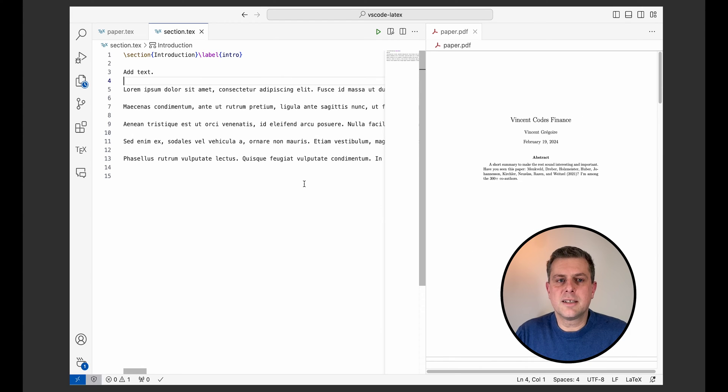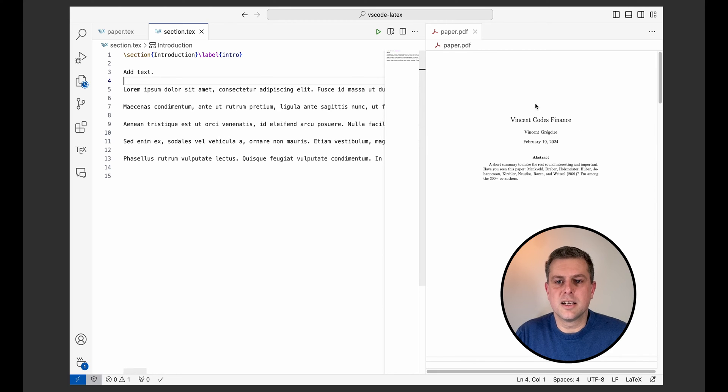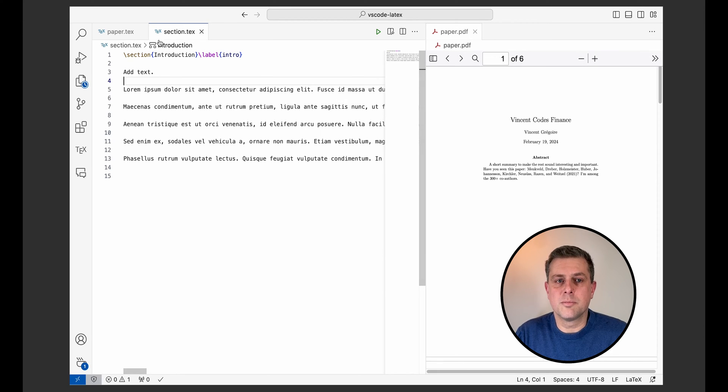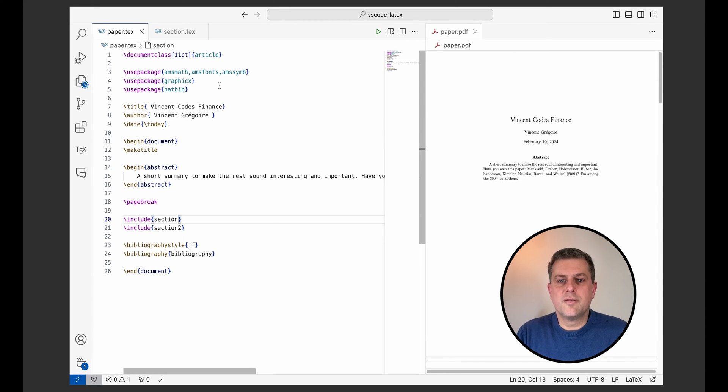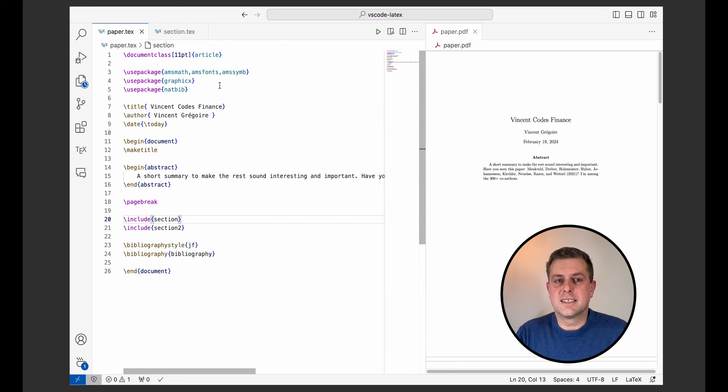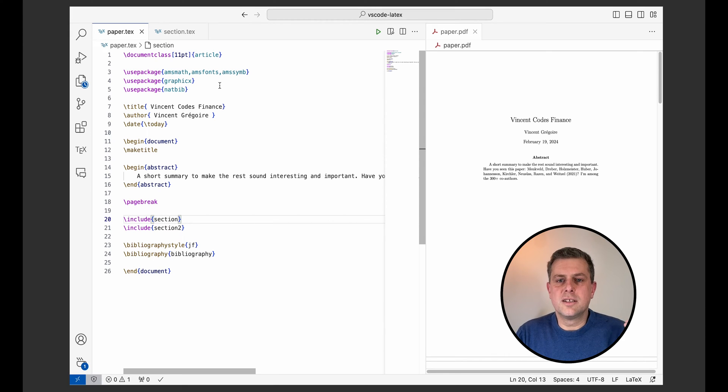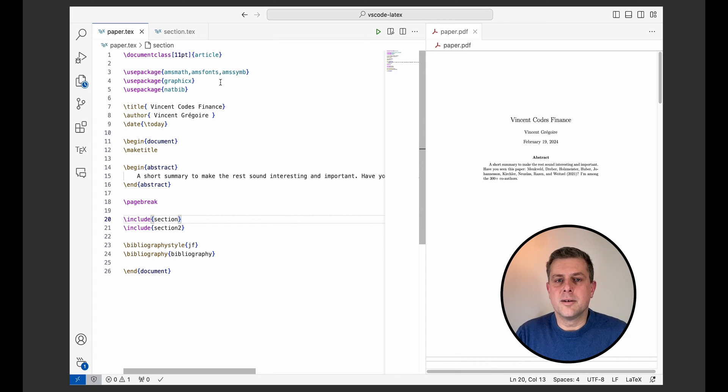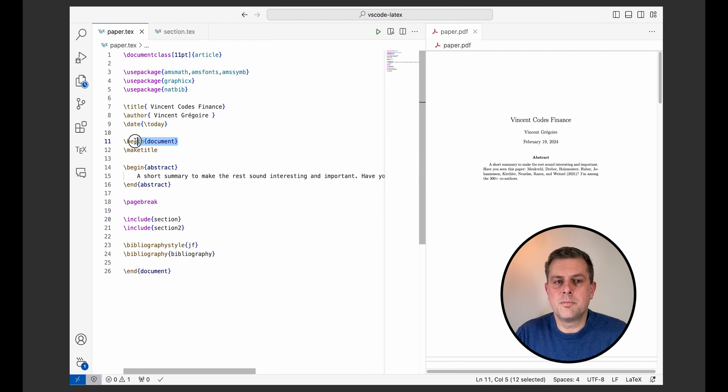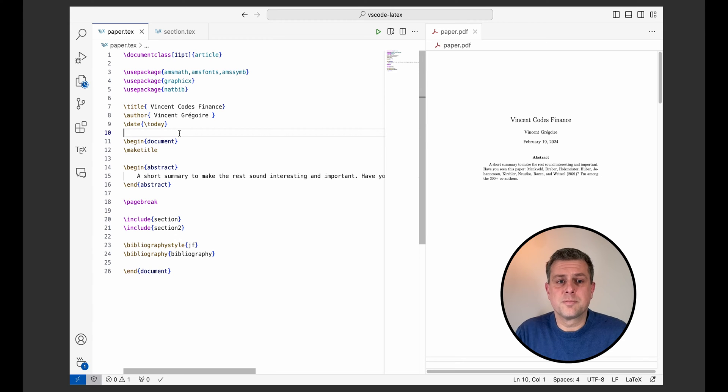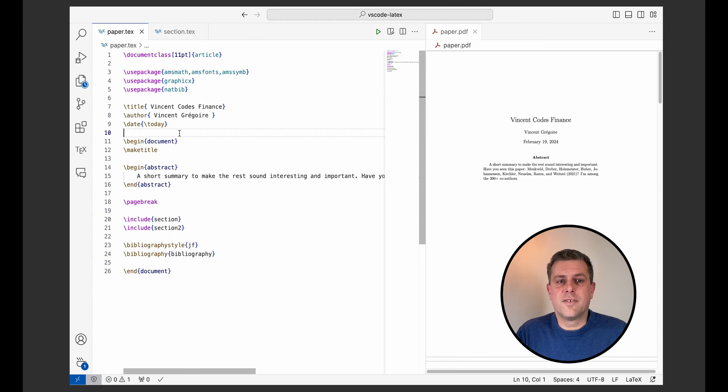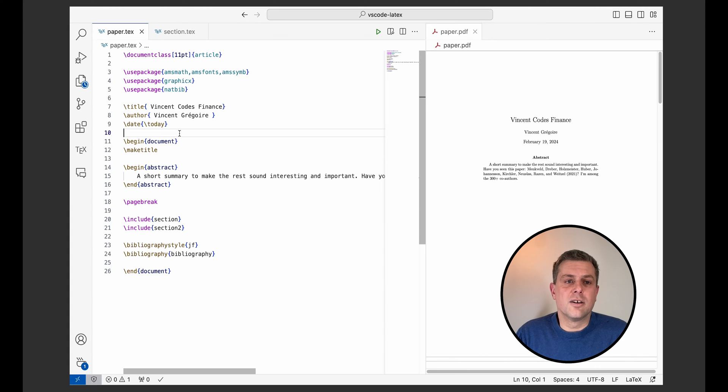So how did LaTeX Workshop know that once I've saved this file, the other one has to be updated and it didn't compile this file, it compiled this file. Well, it does follow a few rules to find your root file. So you can actually explicitly set it in your files if you want. But by default, what it's going to do, it's going to look into the root of your directory and try to find a tech file that has either a document class here or at least a begin document tag so that you are sure that this file is meant to create a PDF. So once it's found that file, well, it assumes that all the other files are linked to that one.